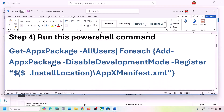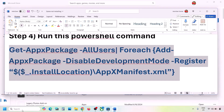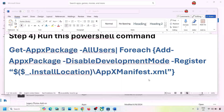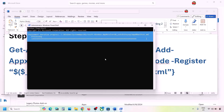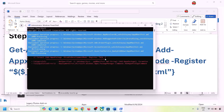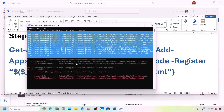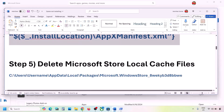The next step is to run a PowerShell command provided in the video description. Copy the command, type 'PowerShell' in the Windows search box, right-click Windows PowerShell, and click Run as Administrator. Click Yes to allow, paste the command, and hit Enter. The process will take some time and you may see red errors — just ignore them and let it complete. Once done, close it, check again, or restart your computer.